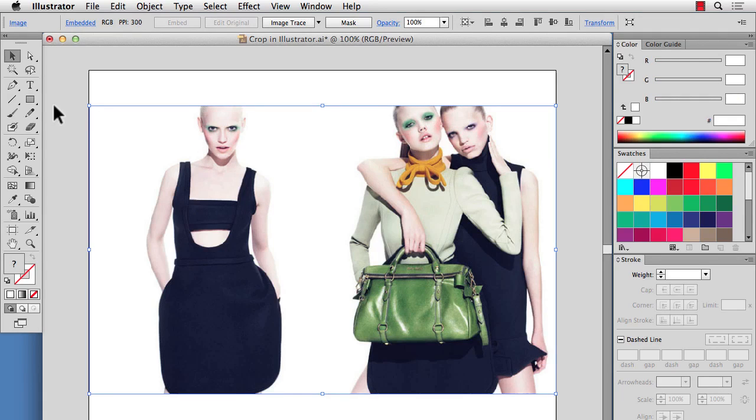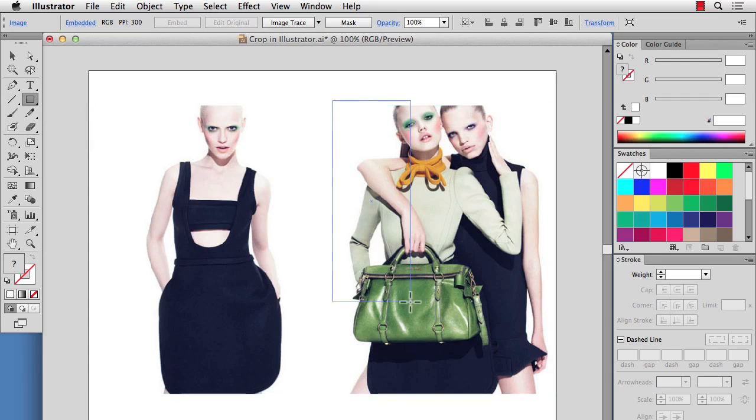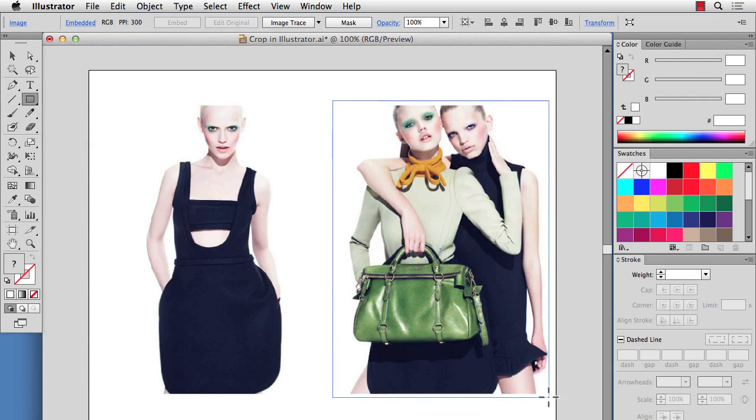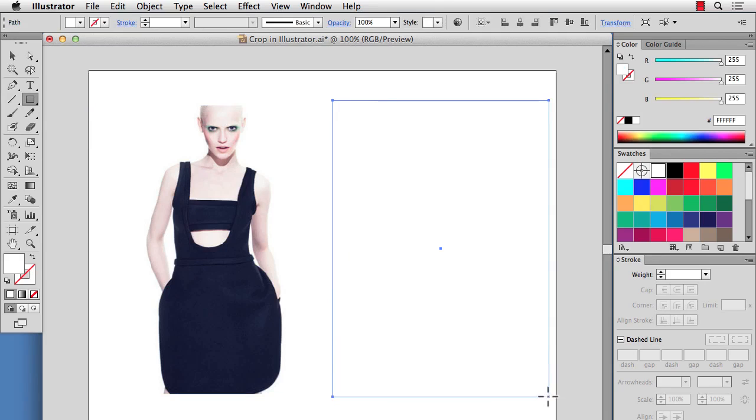All you have to do is take the rectangle tool and draw a rectangle around the part of your image that you want. And it doesn't matter if there's a fill or if it's transparent, I'll just make it transparent so you can see below.